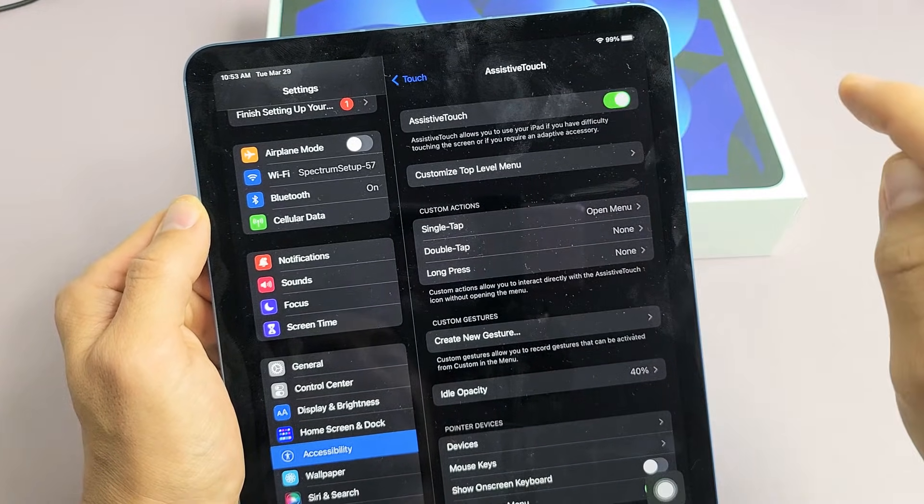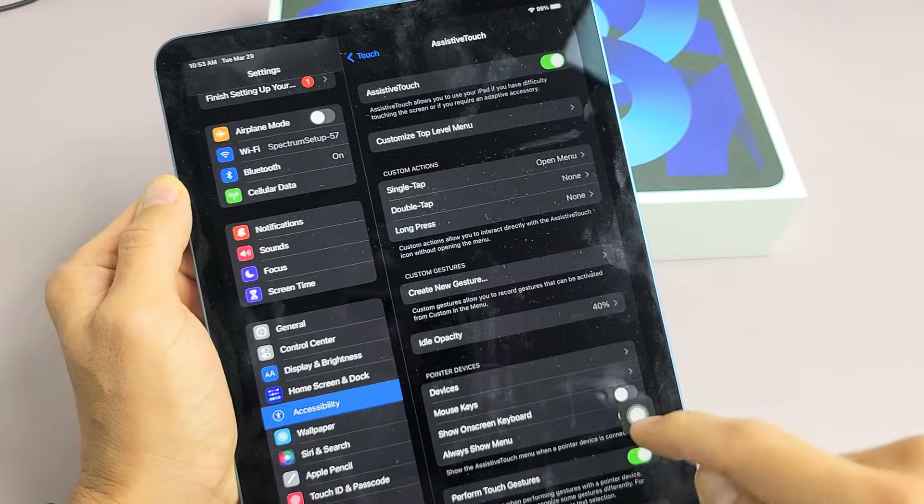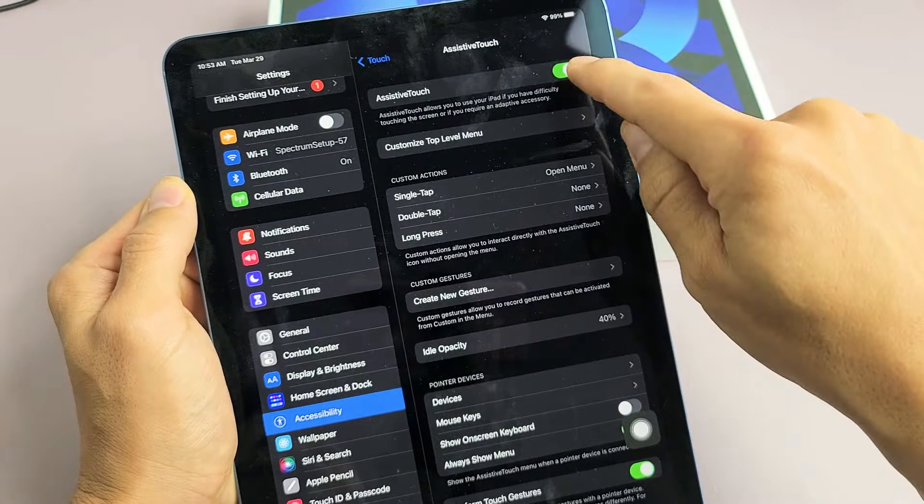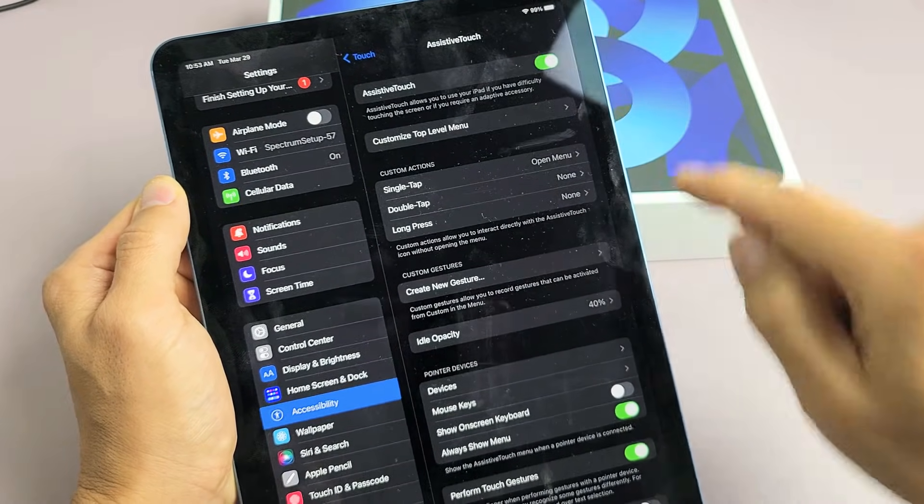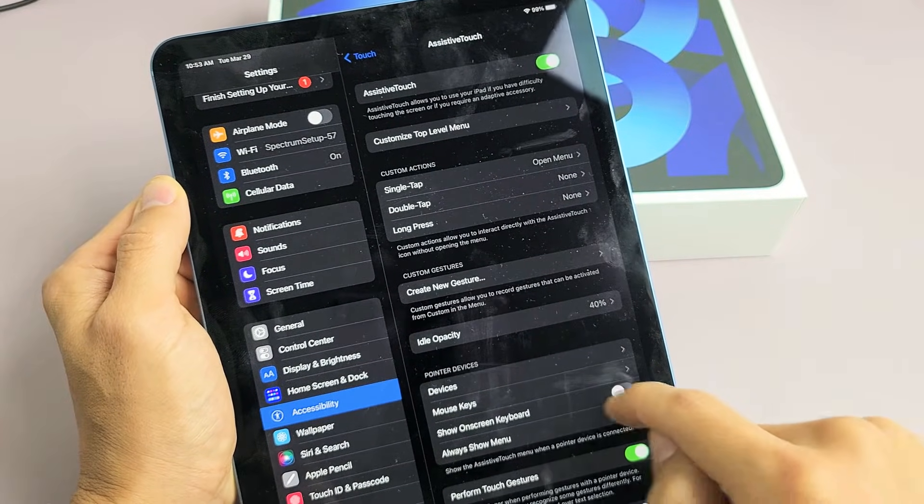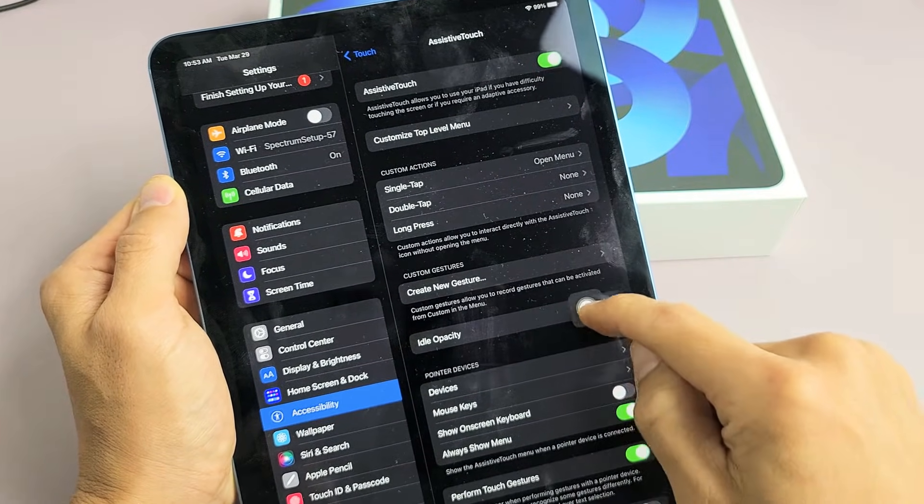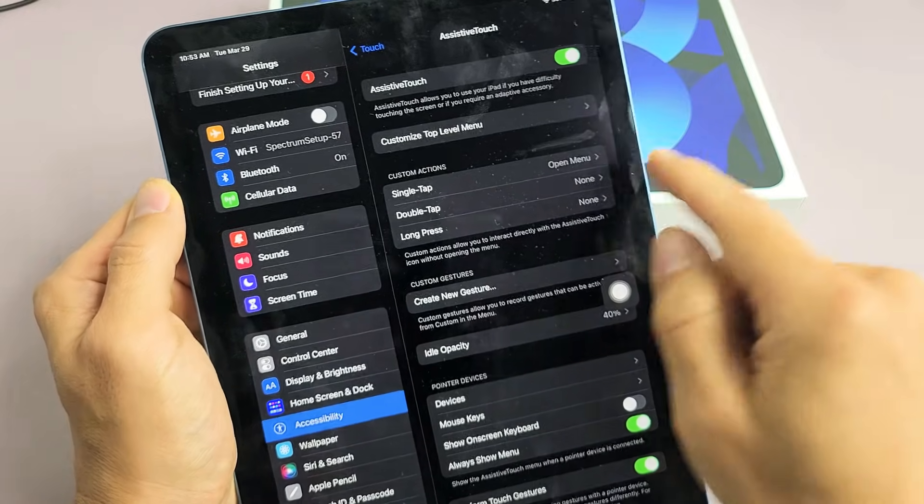As soon as I turn that on, this little floaty thing here appears. You can see right down here, as soon as I turn it on, you get this little floaty thing right here.